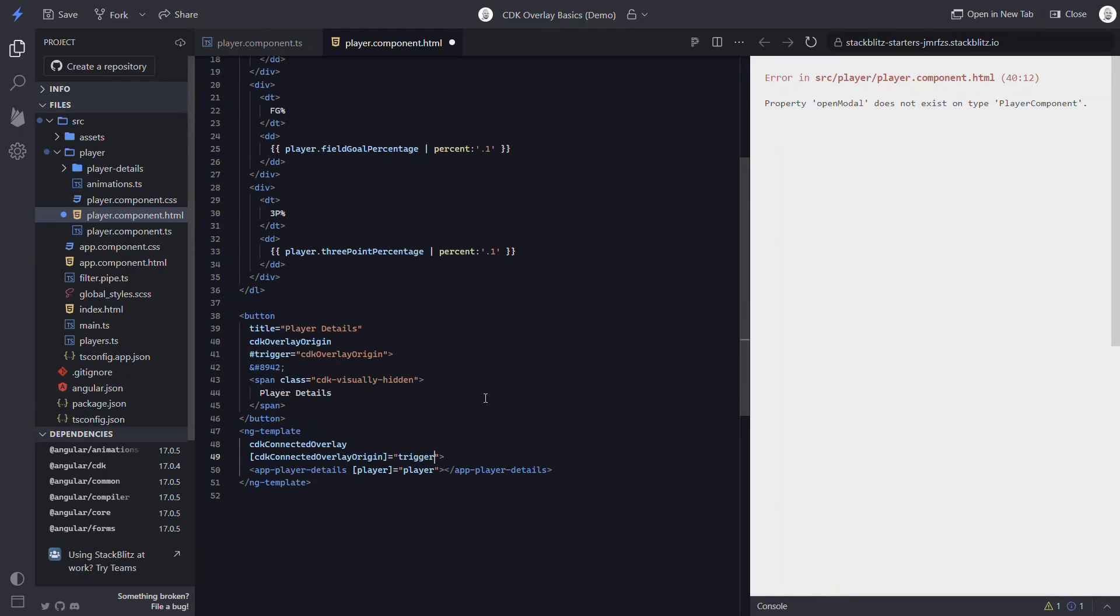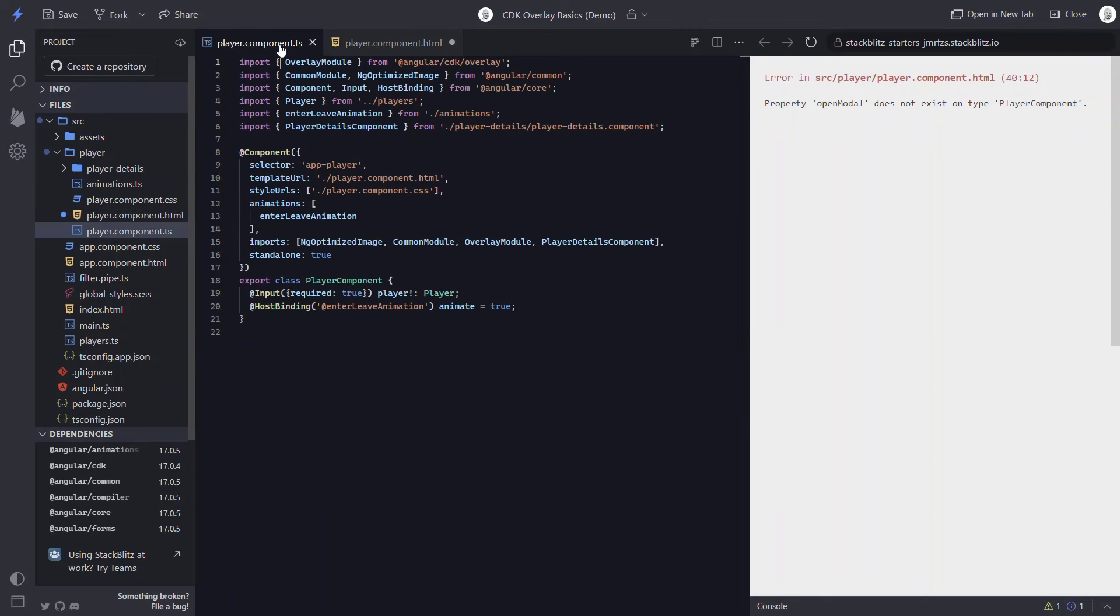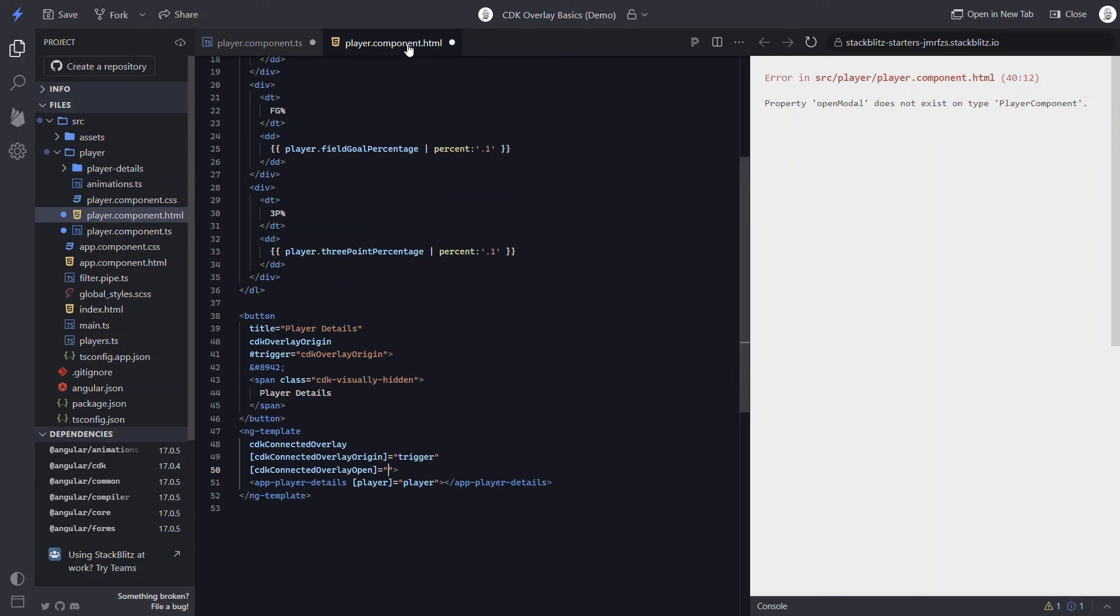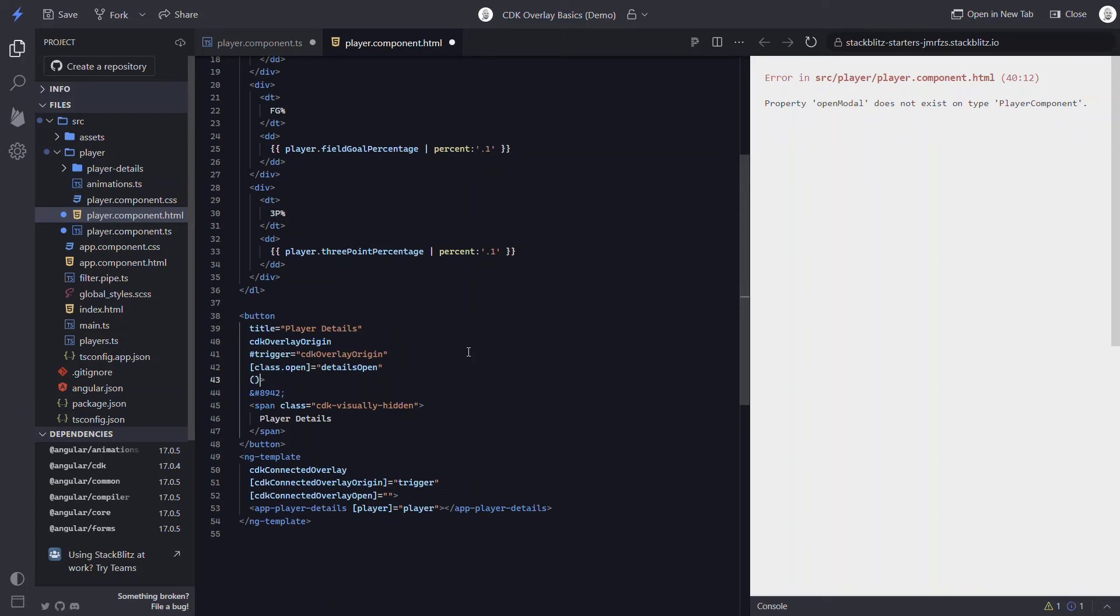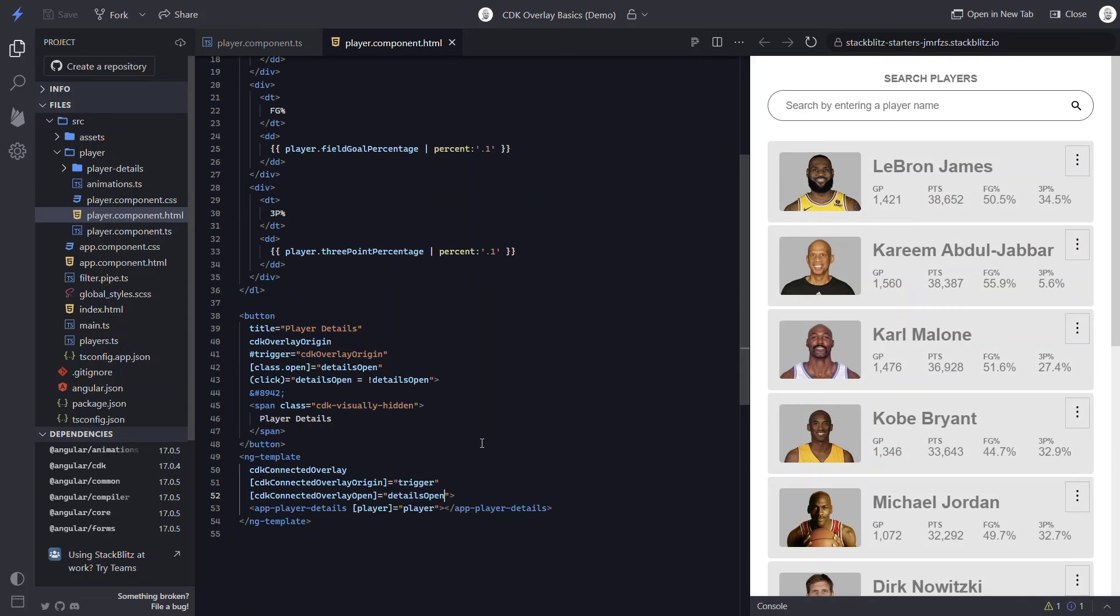To make this popup open, we'll use the CDK connected overlay open input. This input expects a boolean value telling it whether it should be open or not. So let's add a property called details open and initialize it to false. We'll toggle an open class on our button when the popup is open. And then let's toggle the property when the button is clicked. After that, we can bind our open input to this property. Okay, let's give this a try.